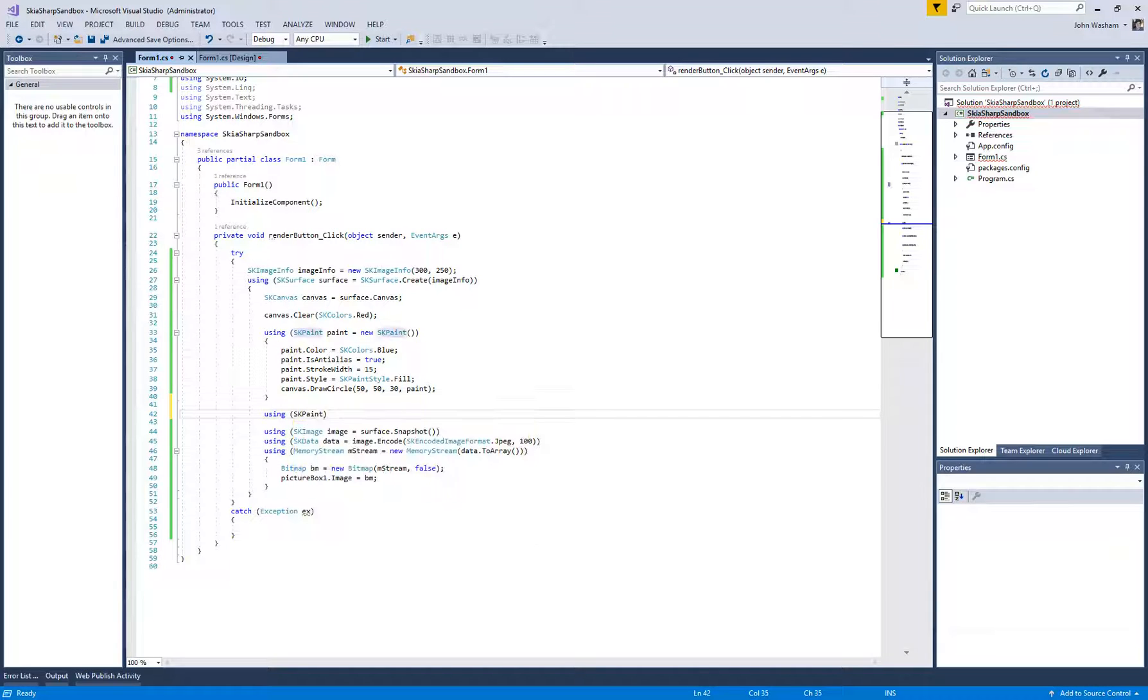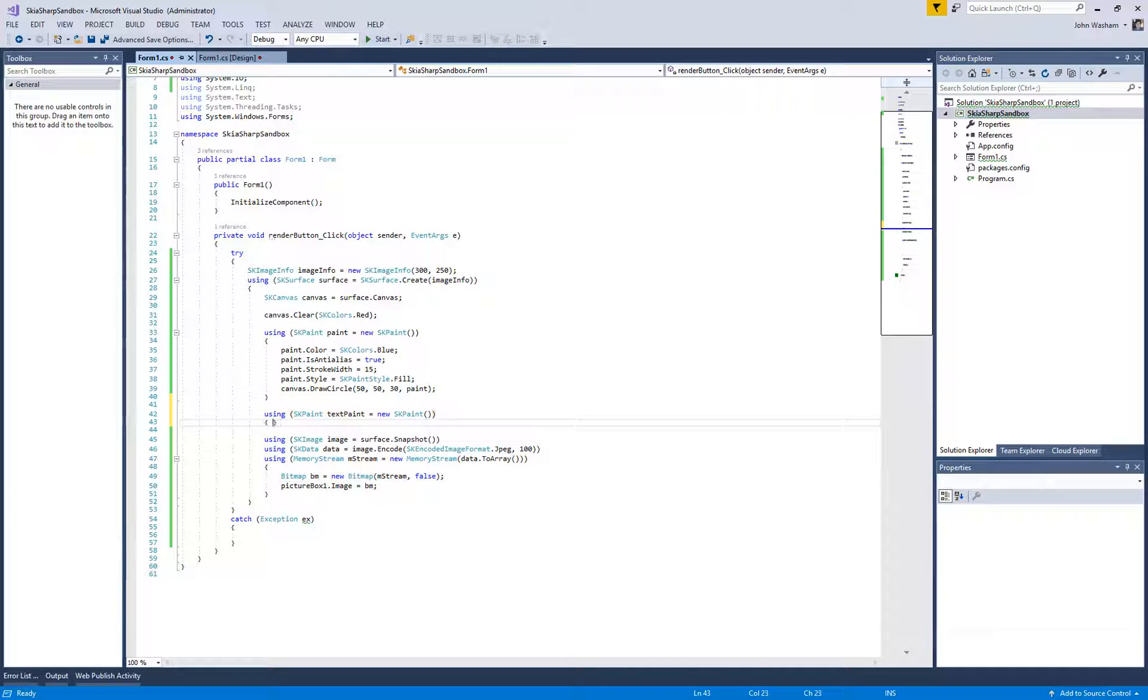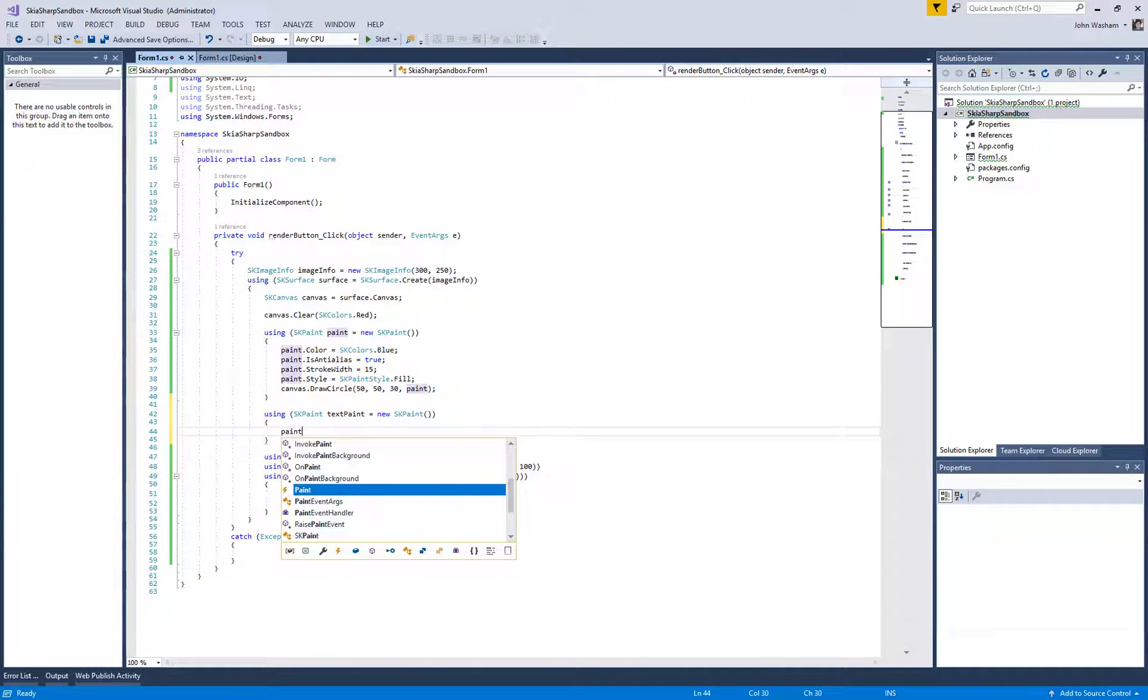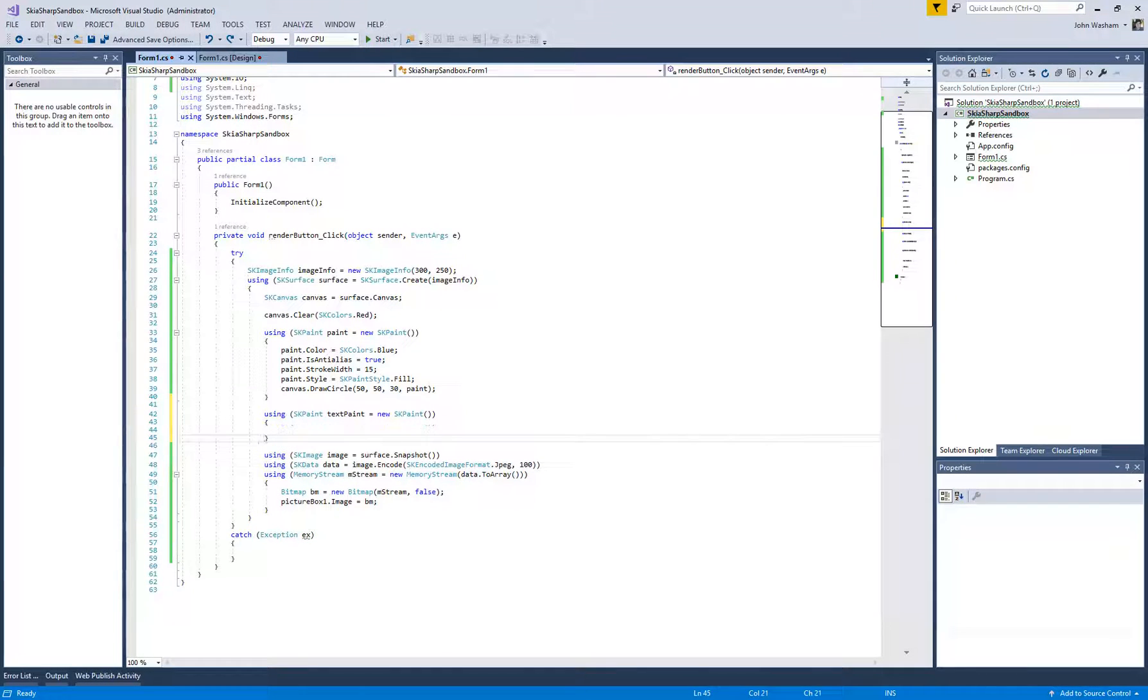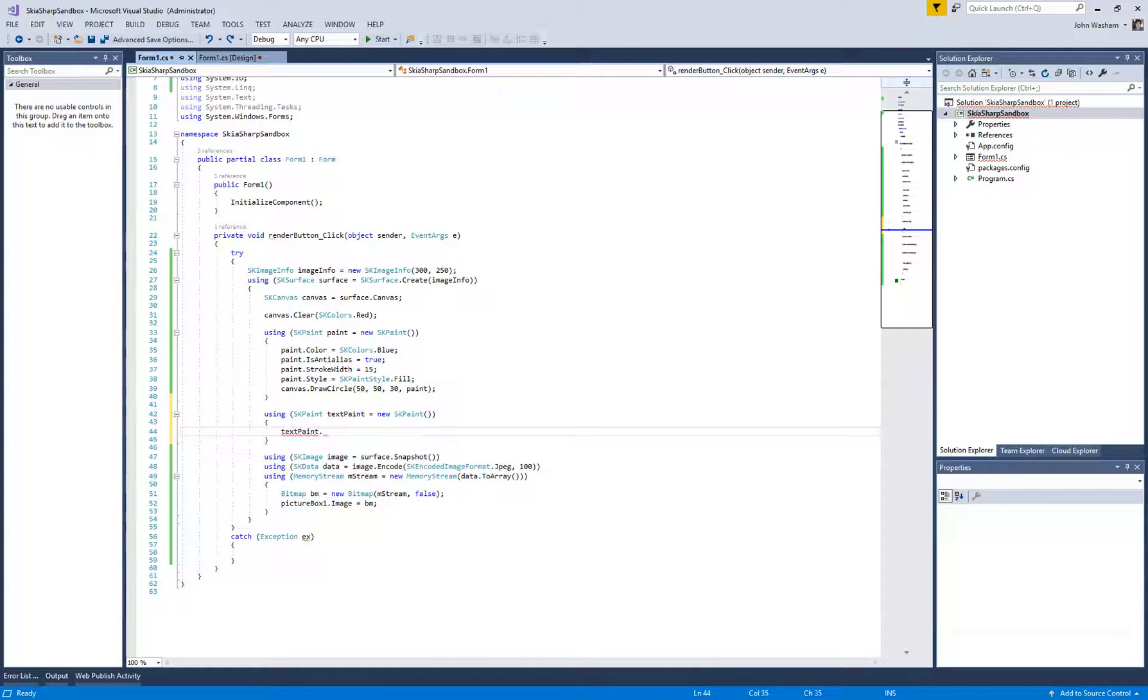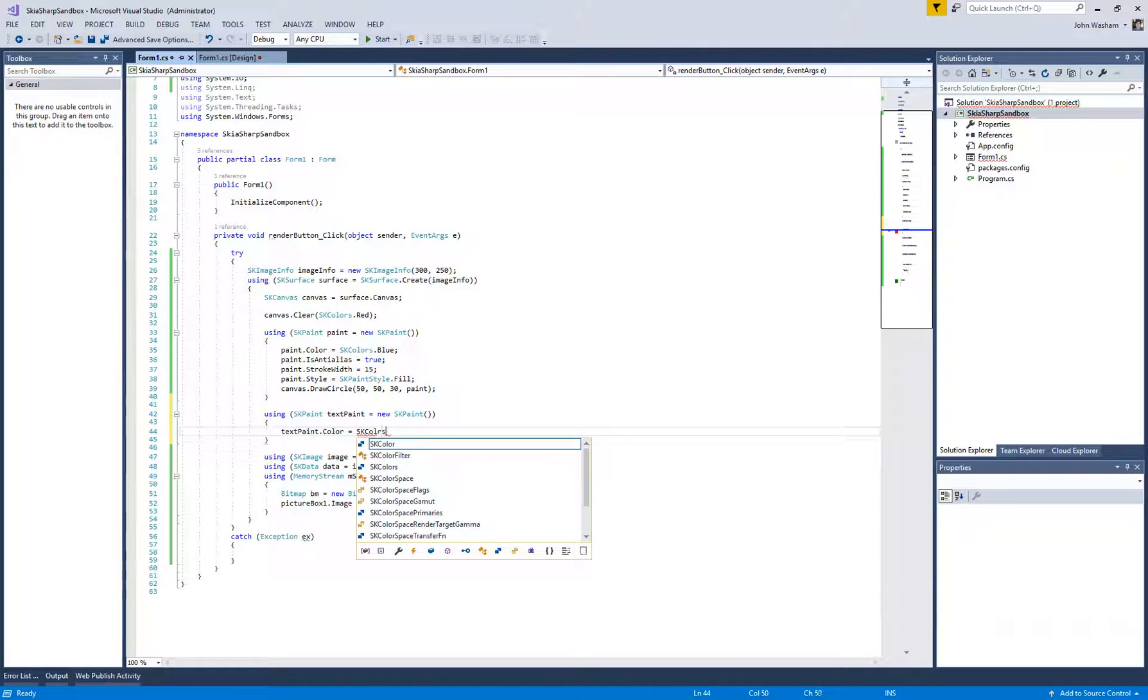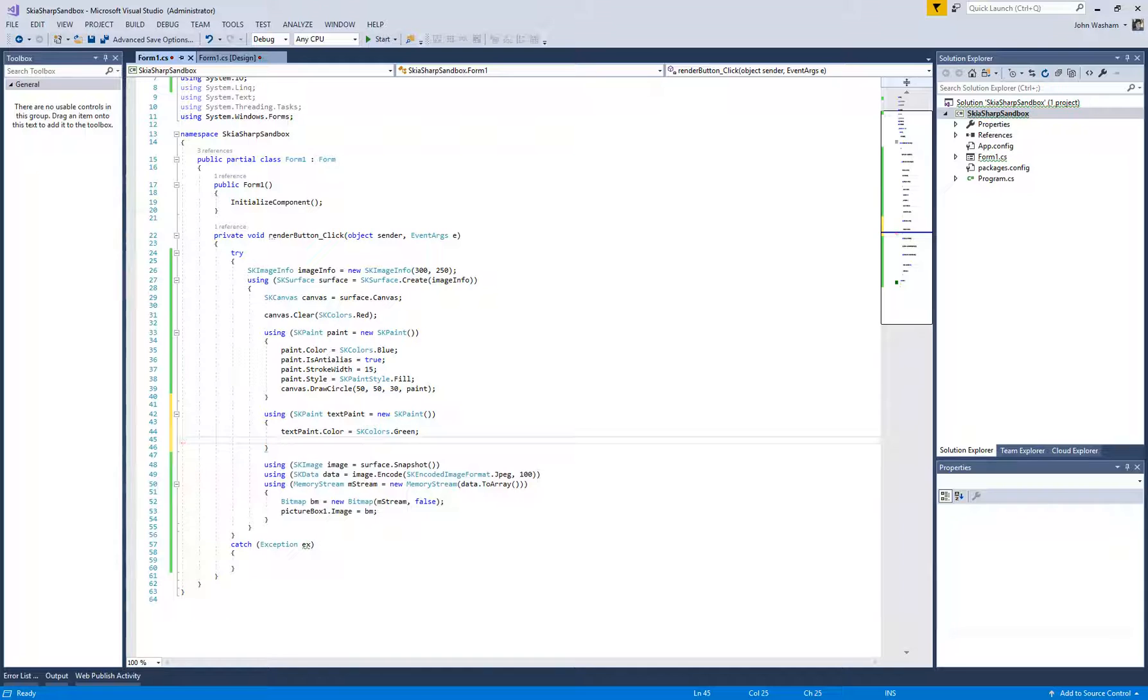We actually used the same SK Paint that we used with the circle. It's the same idea with the text, is that you were defining the properties of that paintbrush, how it's actually going to draw out the text onto your canvas. So let's choose a color, so SK colors, and we'll make this one into green.